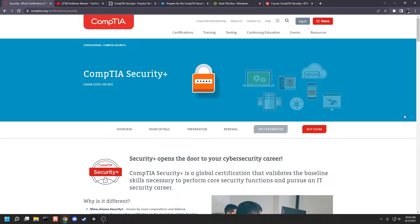Look at the CompTIA Security Plus exam. I'm going to explain how I prepared for it, how I passed it, what worked for me, and what maybe I didn't need to go over. So strap in and we're going to take a look.